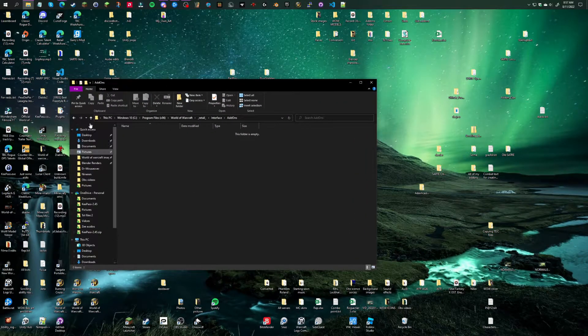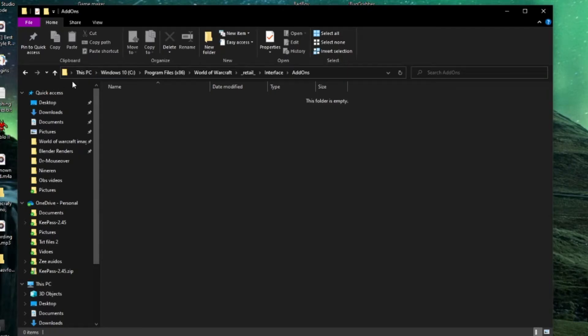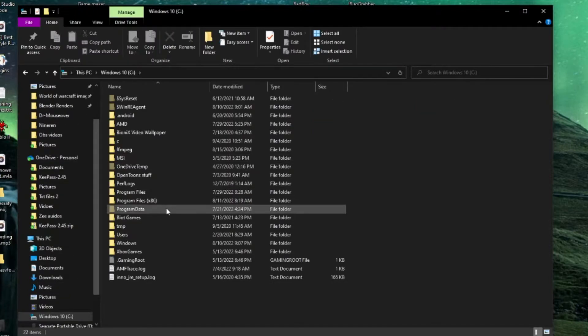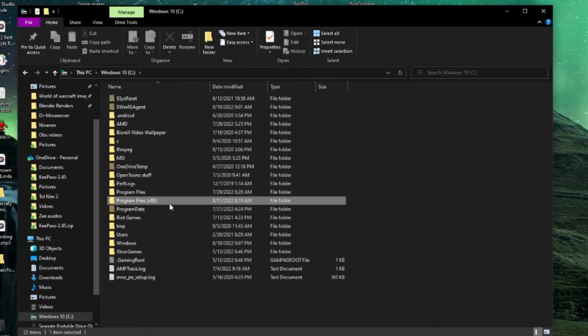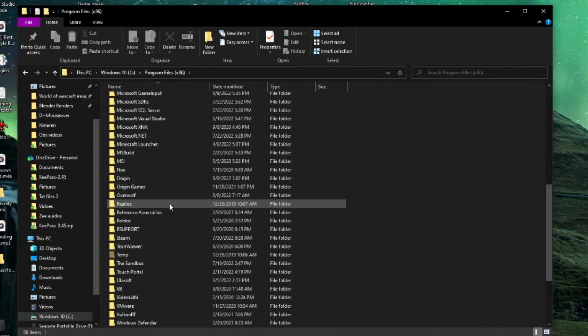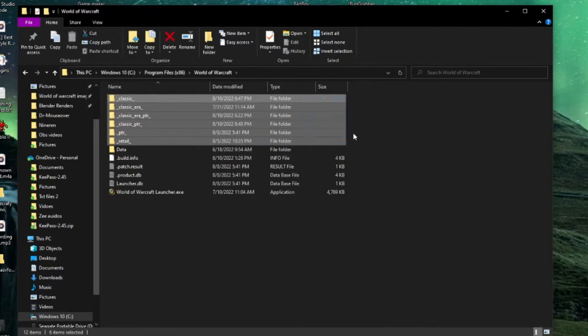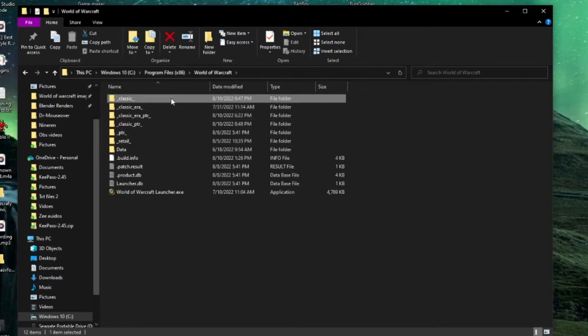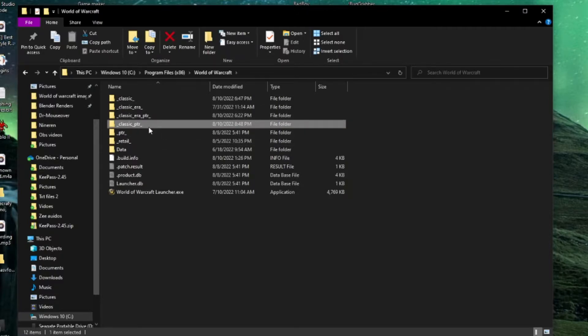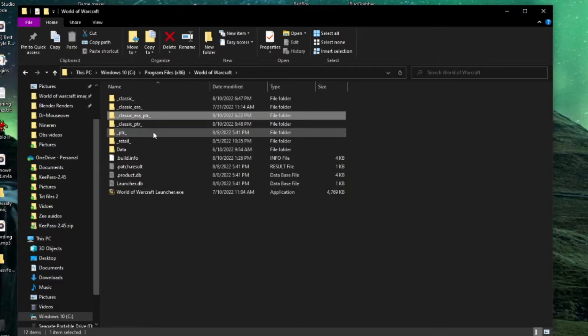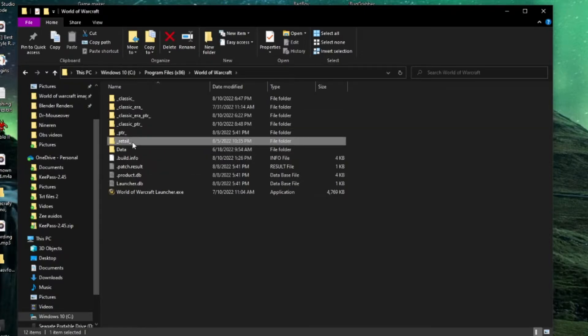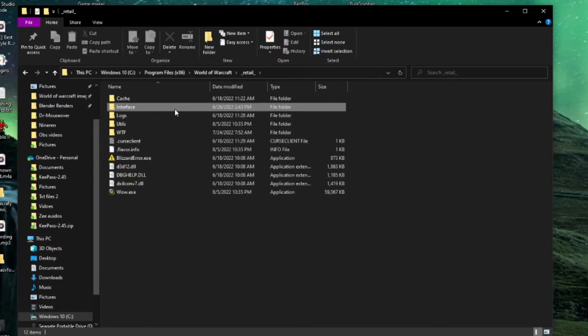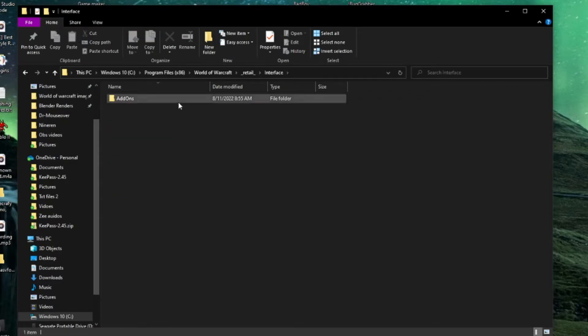Once you have your coding software installed, you need to find where you have World of Warcraft installed on your computer. For Windows, go into your C Drive, into Program Files x86, find World of Warcraft, choose what version you want. For this video we're going to do retail. Go into the version, click Interface, go into your addons folder.